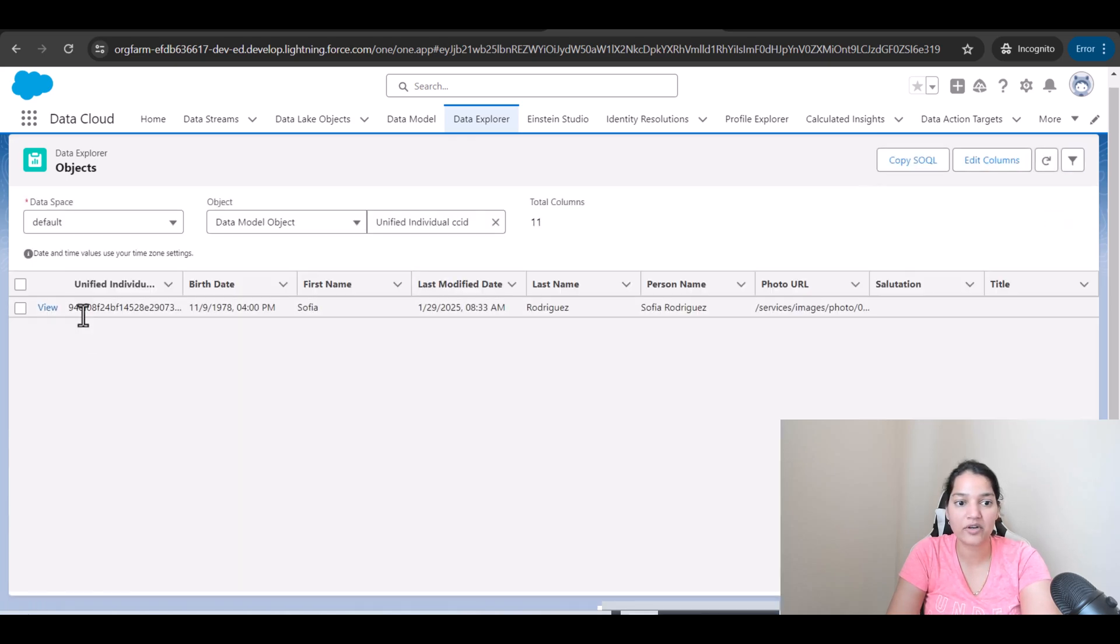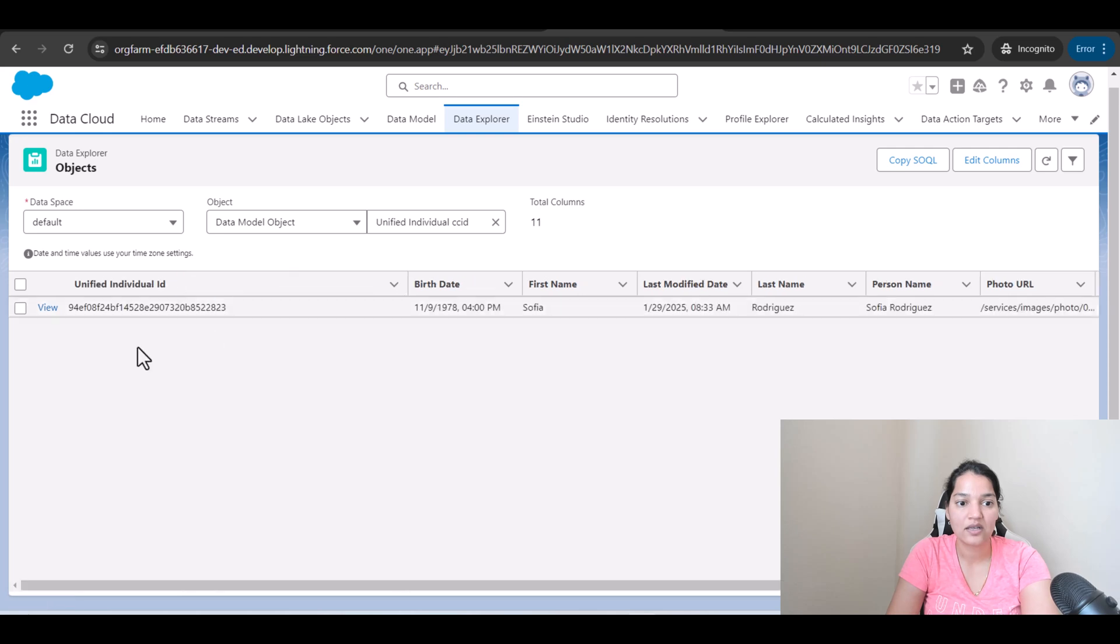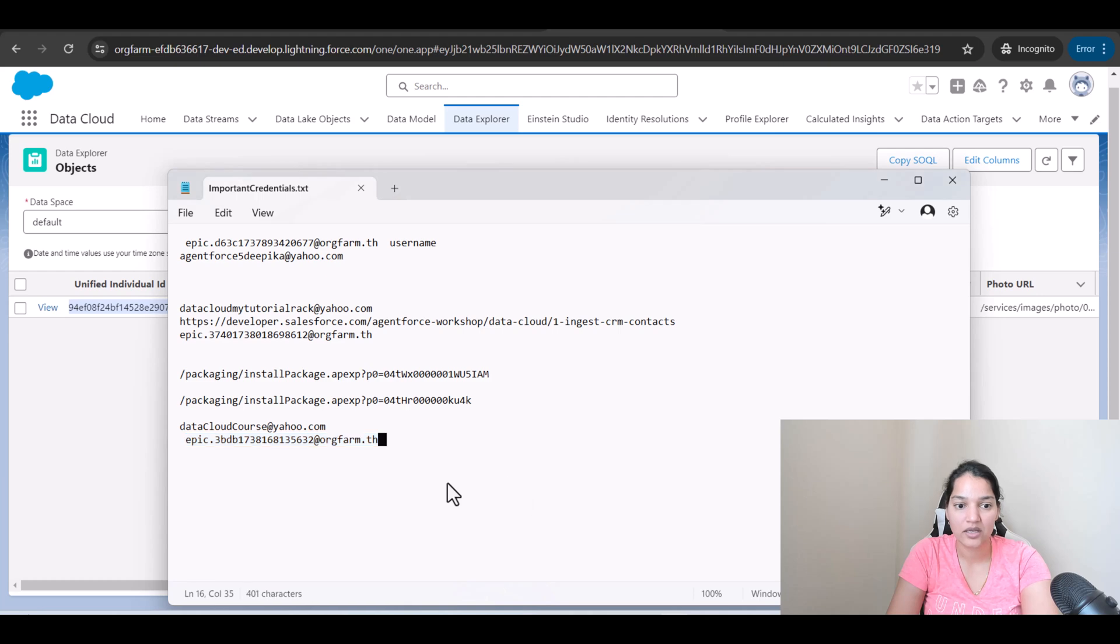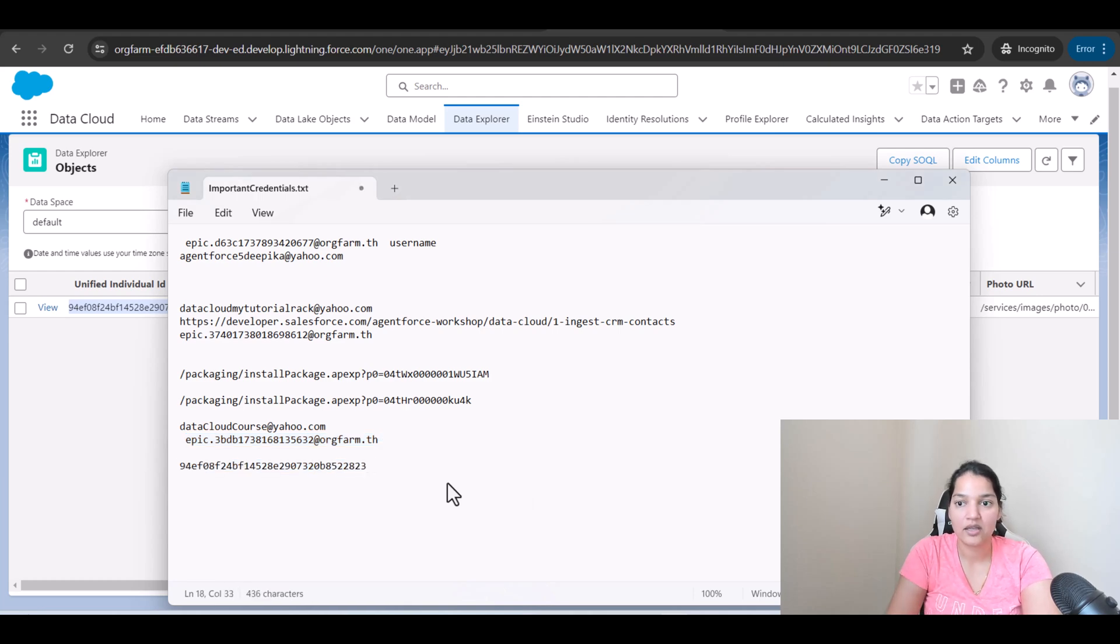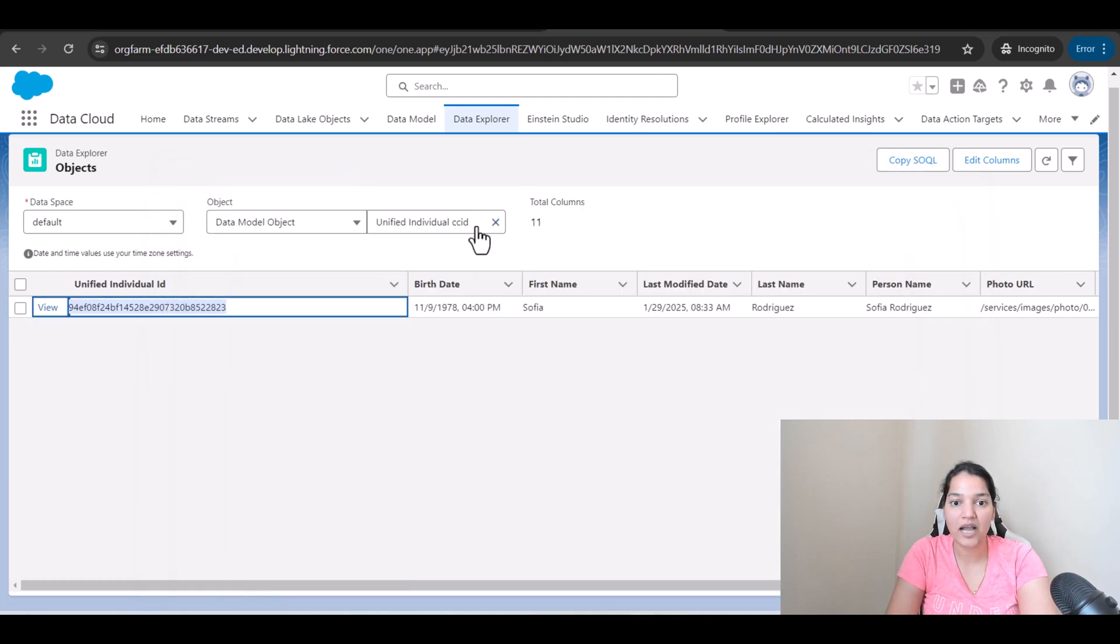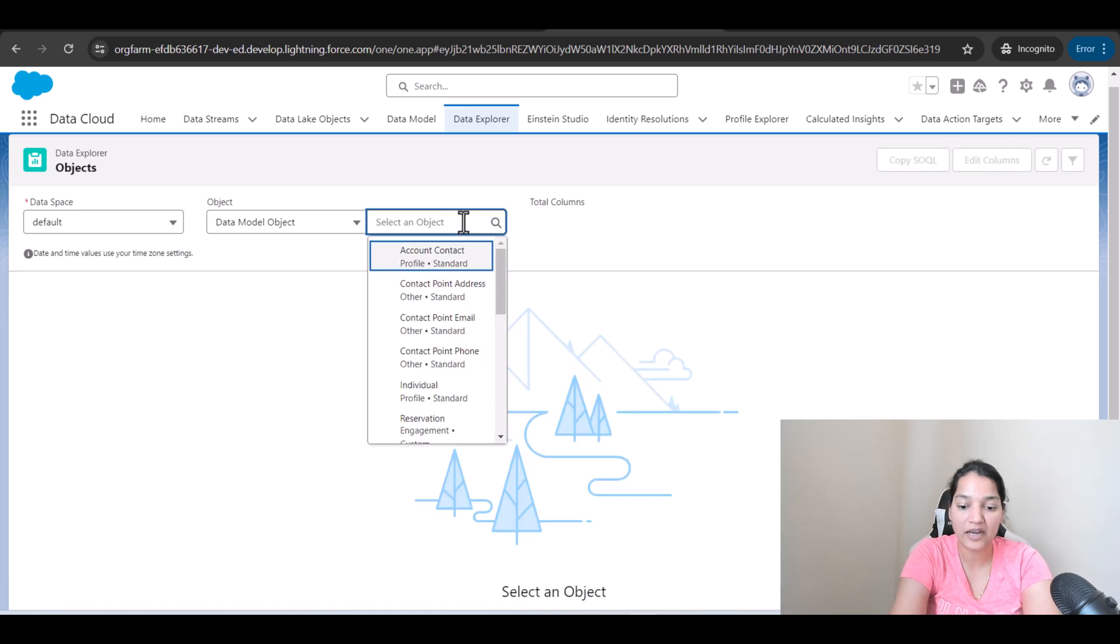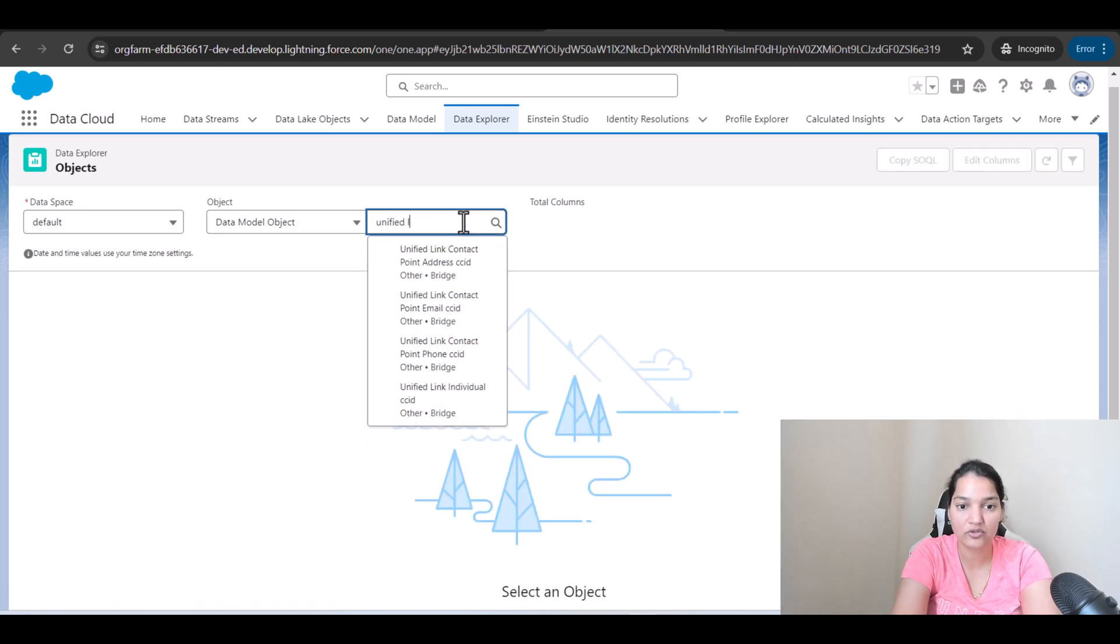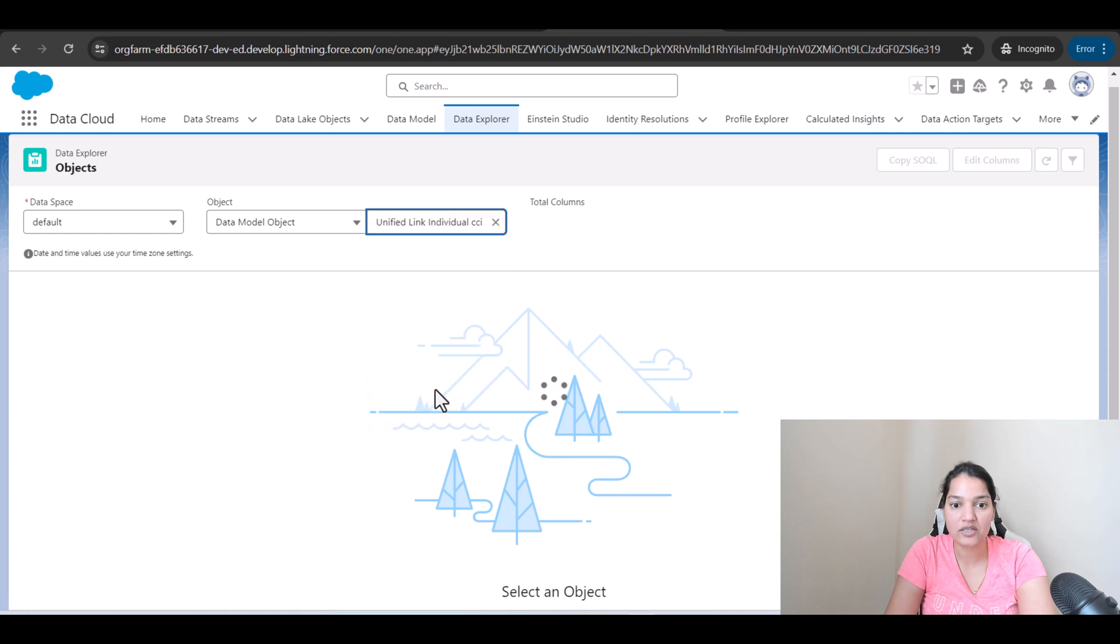Only one record is available. And this is the unified individual ID. So let's go ahead and copy it and put it somewhere here. Now, this ID, I'm going to check in the unified link individual. Unified link one, which is this. And here, let's see how many records I see.